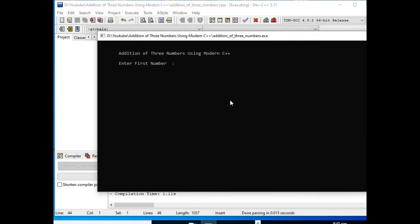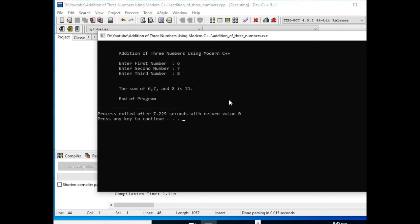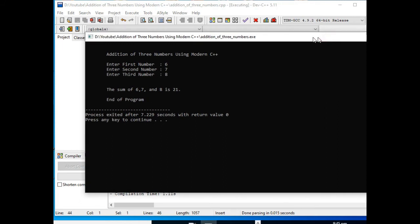Addition of three numbers using modern C++. We have 5, 7, and 8. So the sum of 6, 7, and 8 is 21. End of program.